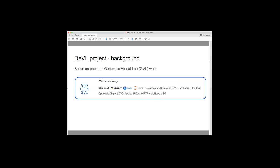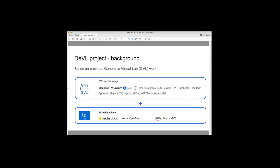And then there's a number of optional bioinformatics pipelines and analysis tools that can also be launched when a GVL virtual machine is launched. So the other part of it is a virtual machine that's running the server image. And it's been built so that it can run on an open stack cloud such as NECTA or on EC2 cloud such as Amazon.